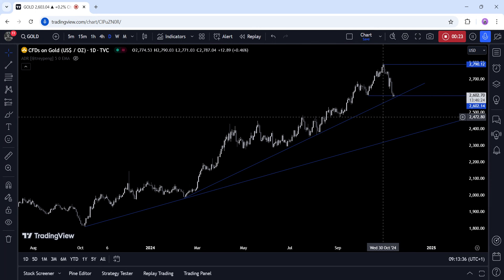The market now sees just 225 bps of rate cuts in 2025, which is already much less than the four projected by the Fed in September. In the bigger picture, gold remains in a bullish trend as real yields will likely continue to fall amid the Fed's easing cycle. But for now, the short-term trend is to the downside due to the repricing of rate cut expectations.